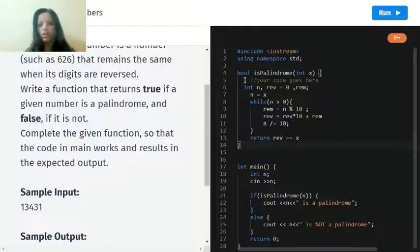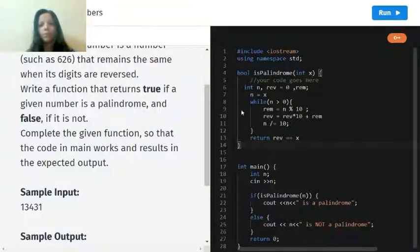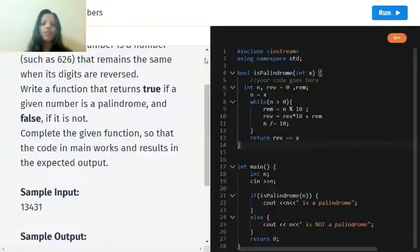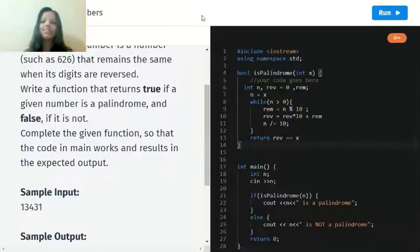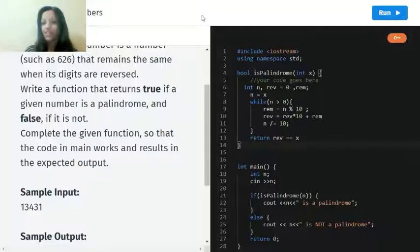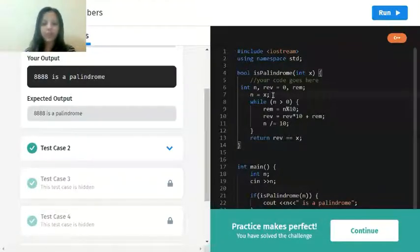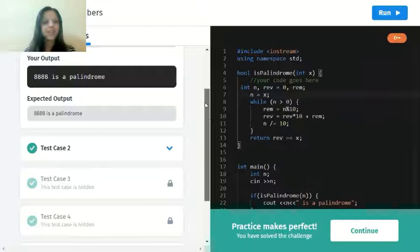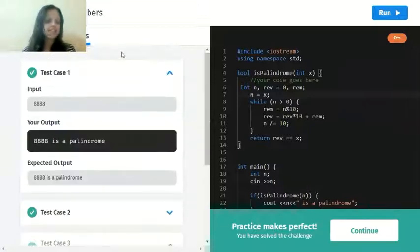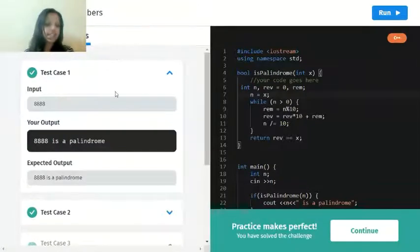So now let's run the code and check what the output is. We forgot a semicolon right here, but it's okay. So let's take the test cases.